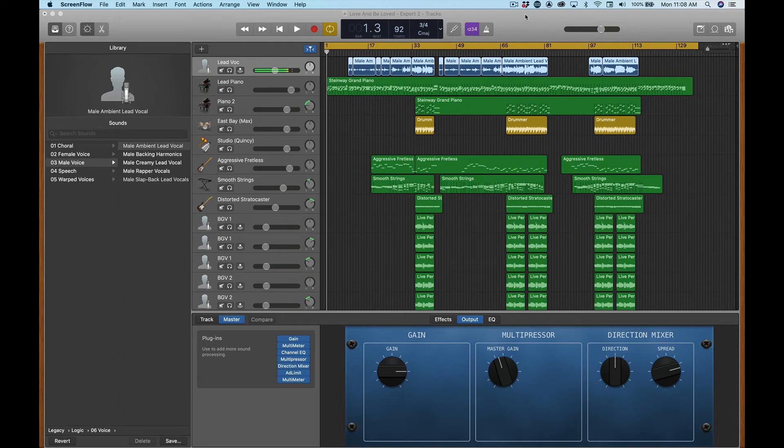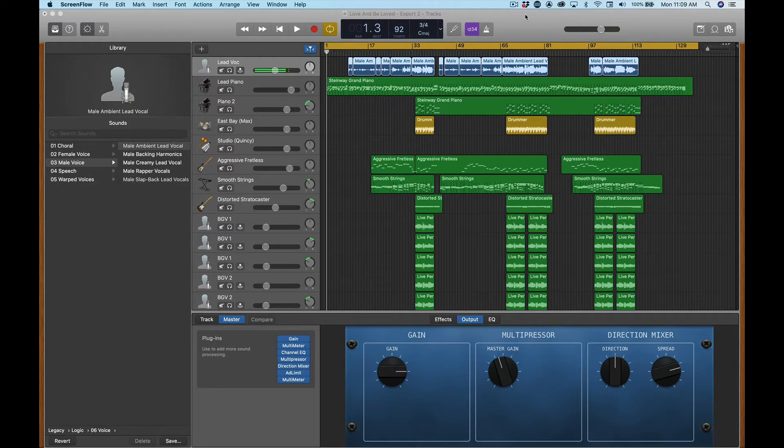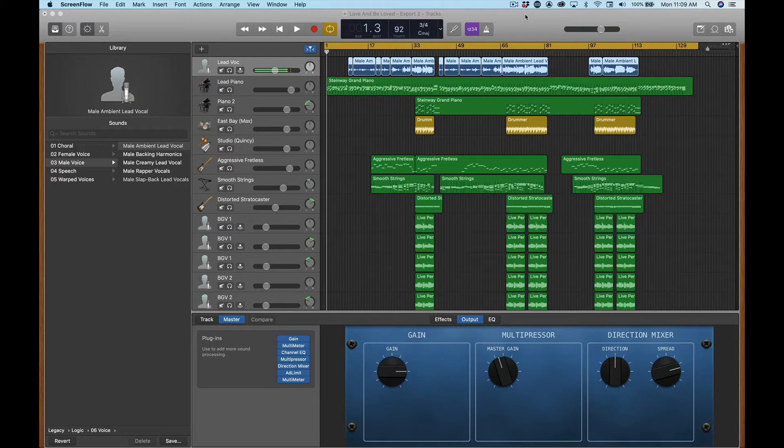Hey guys, it's Kevin with MixCoach. Earlier this week I had a client send me a song and it happened to be in GarageBand. I wanted to walk you through the process of me exporting these tracks, so let's go.